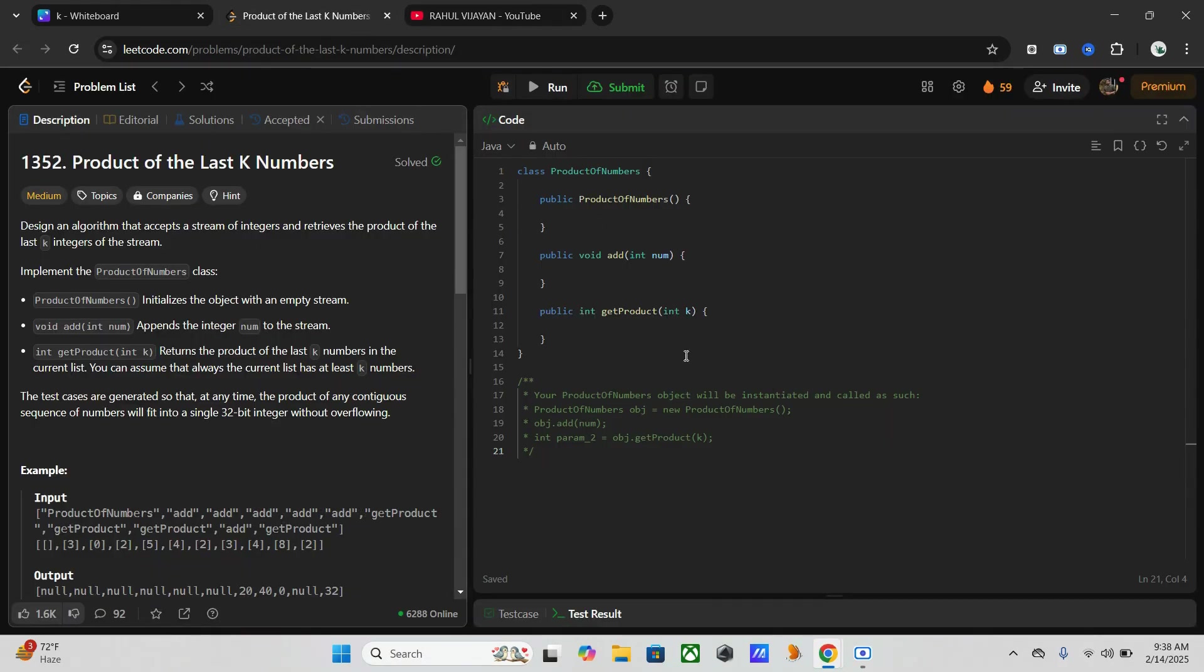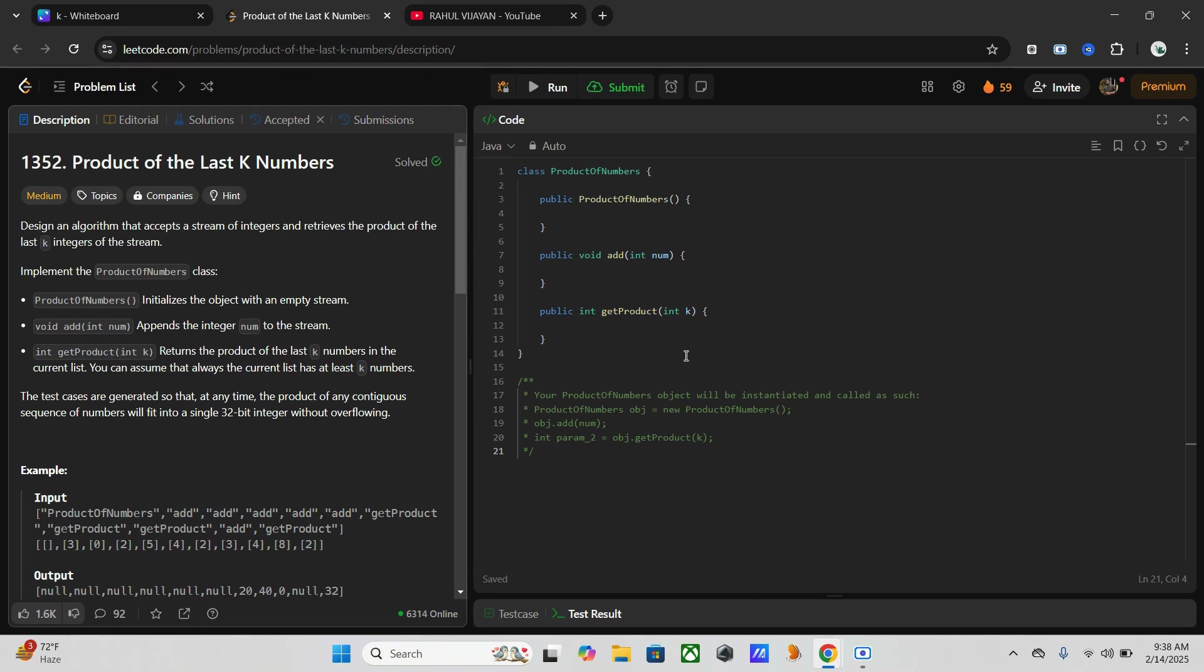So here is our problem. The problem allows us to design a class product of numbers that tracks a stream of integers and allows us to quickly retrieve the product of the last k numbers. As you can see, we have two methods: add num and get product.